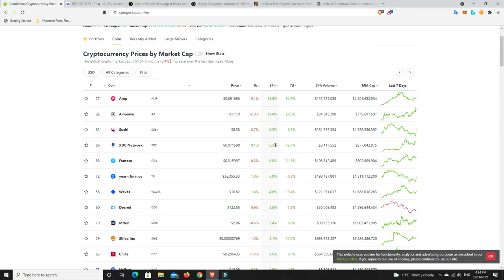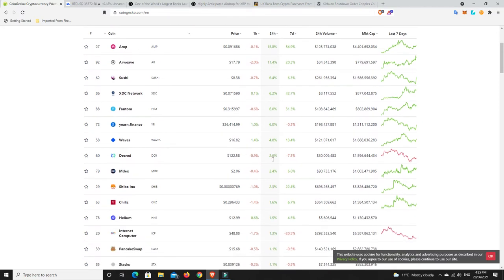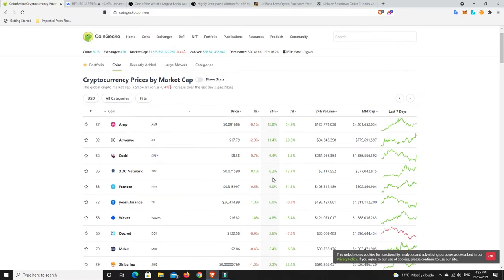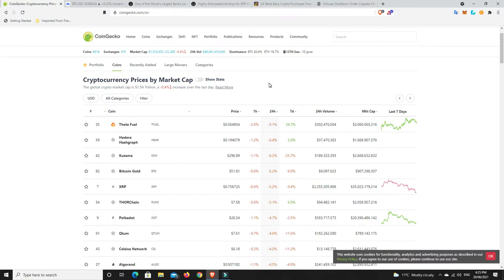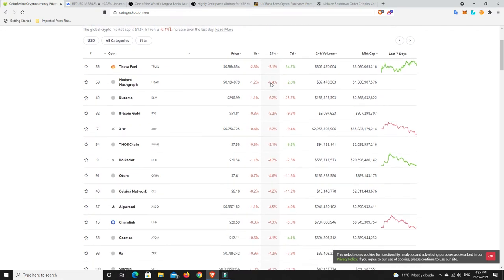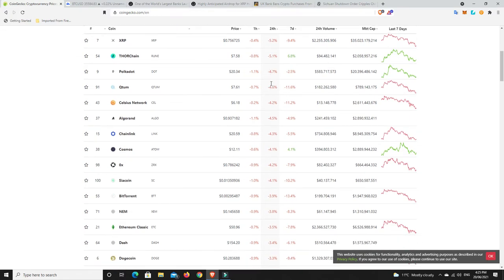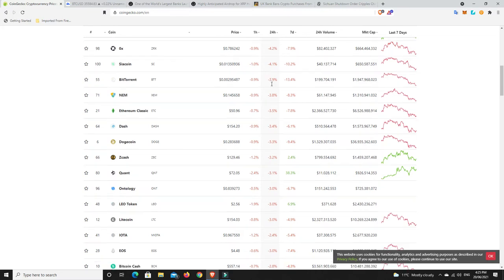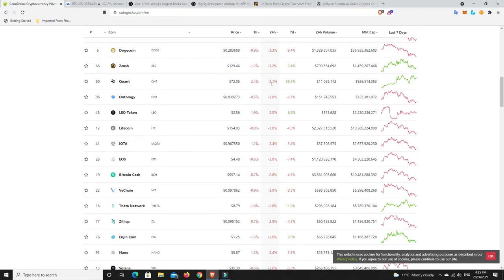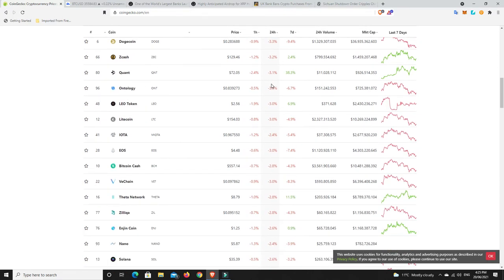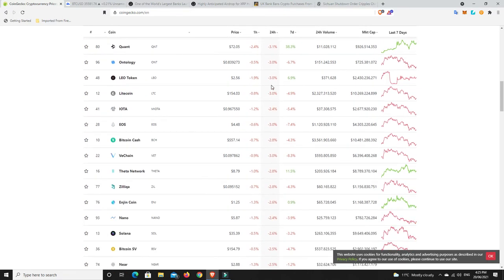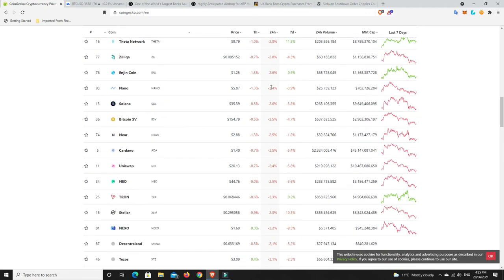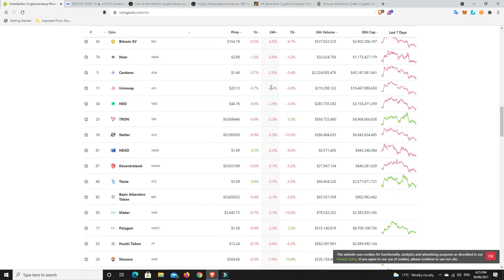We're doing alright? Sushi, XDC network, don't even know what that is. Phantom, Yearn. So we've got a couple of small moves there over the last 24 hours, nothing too crazy really, except for AMP and Aave, they're doing alright. But generally it looked pretty bleak.